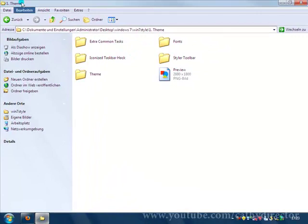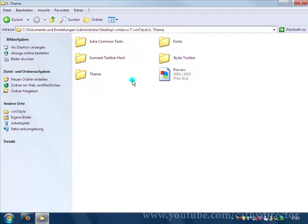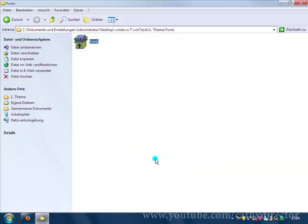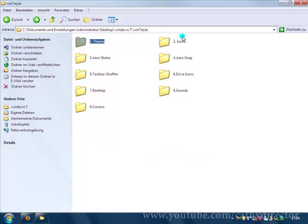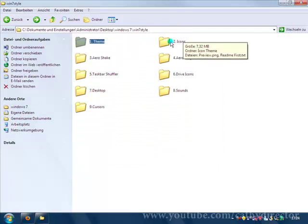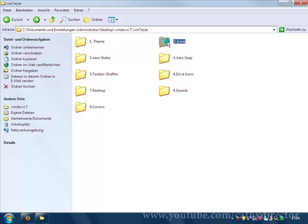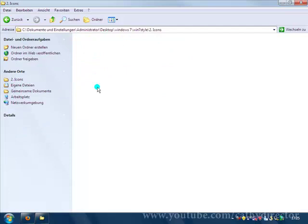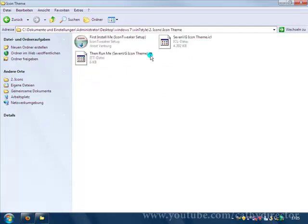Then we should go to theme and in this folder one, go to fonts. Click install. Let's start with the second part. Go to the folder two, it's icons. Let's change the Windows XP icons to Windows 7 icons.